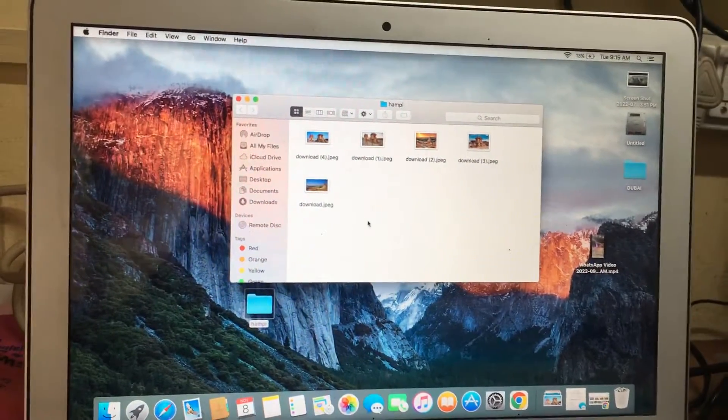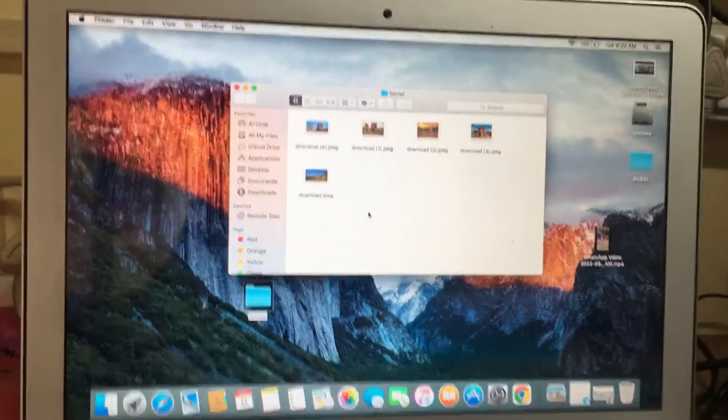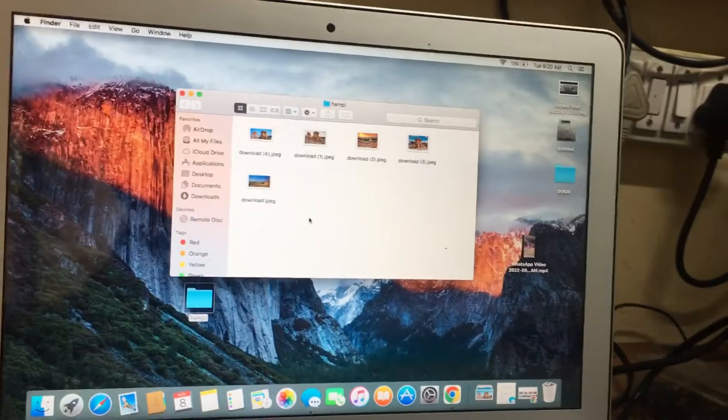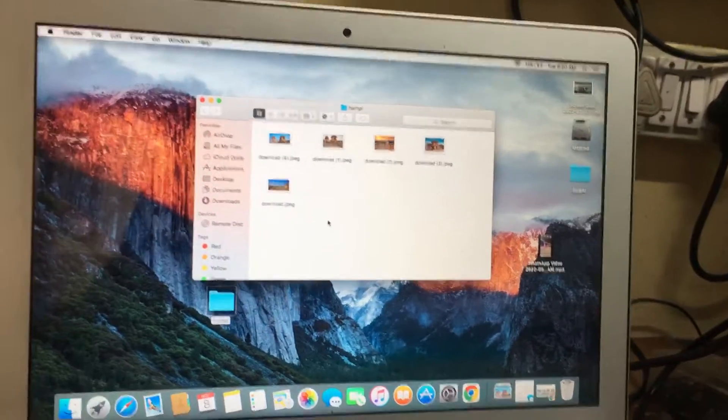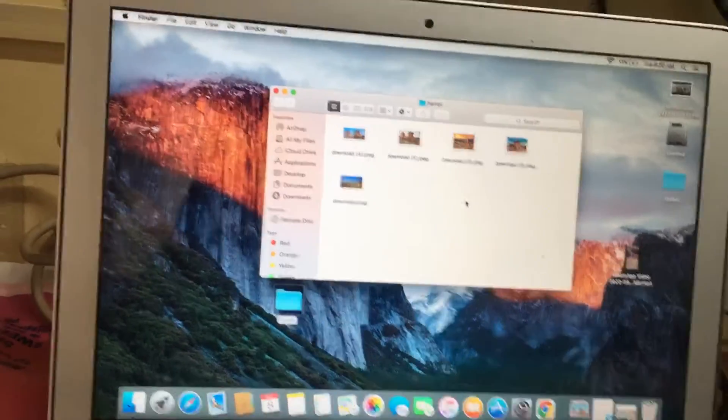Hi friends, now we have a MacBook Air laptop. I will show you how to create a photo slideshow. Simple steps I will show you.